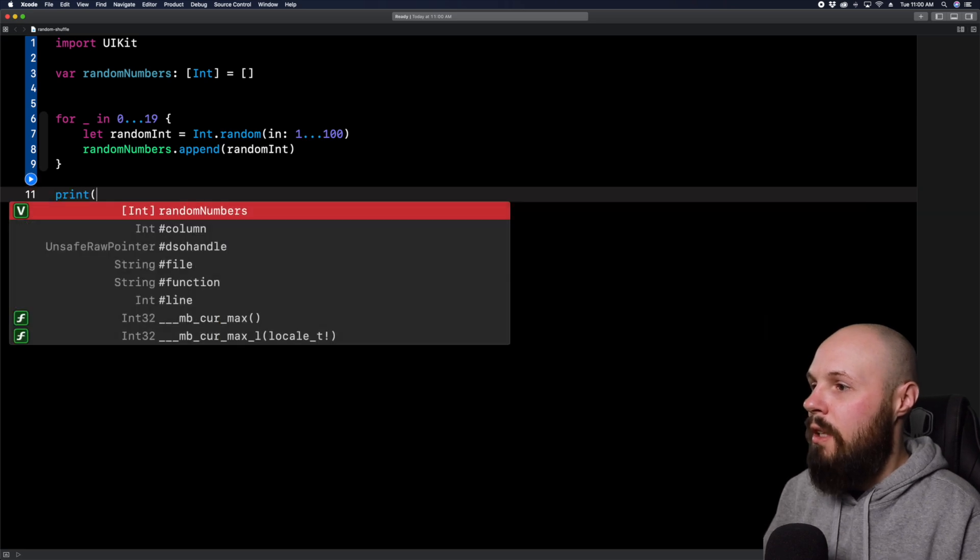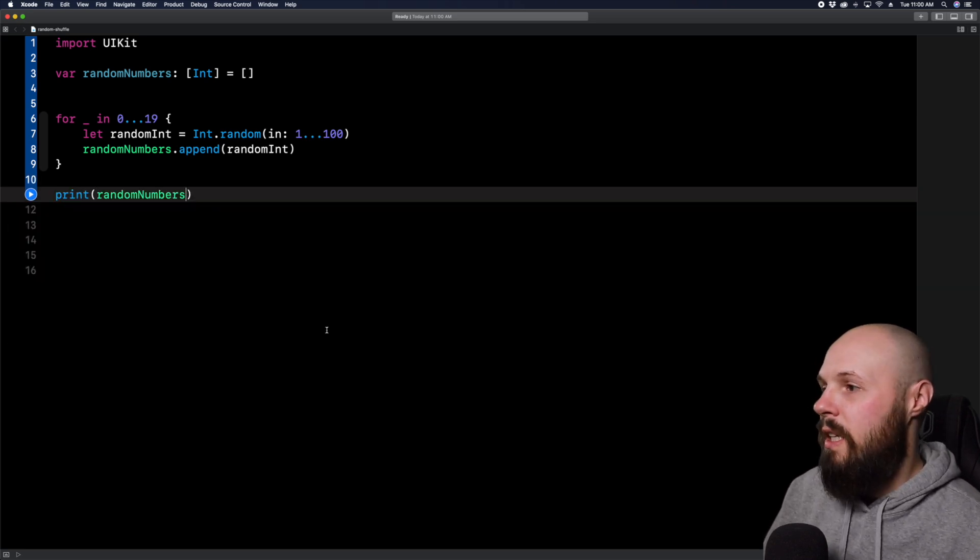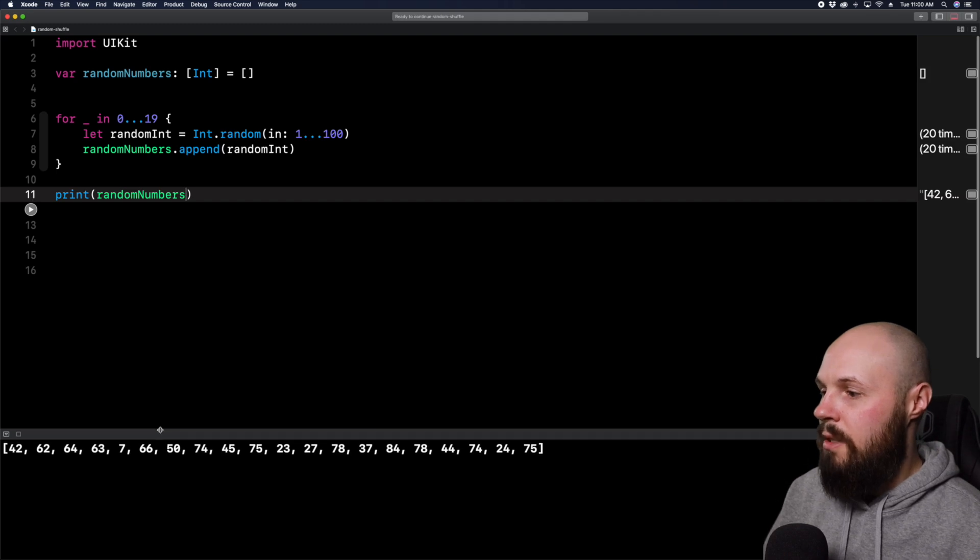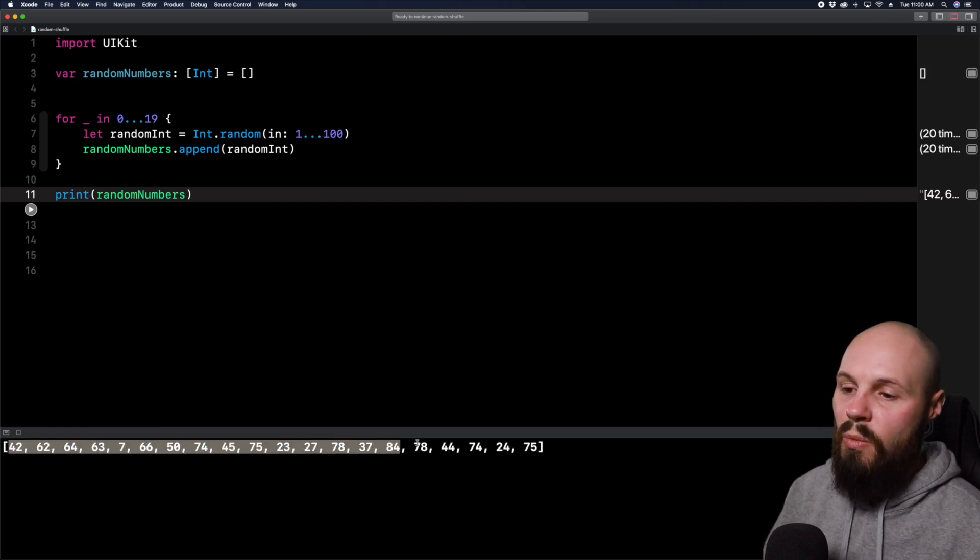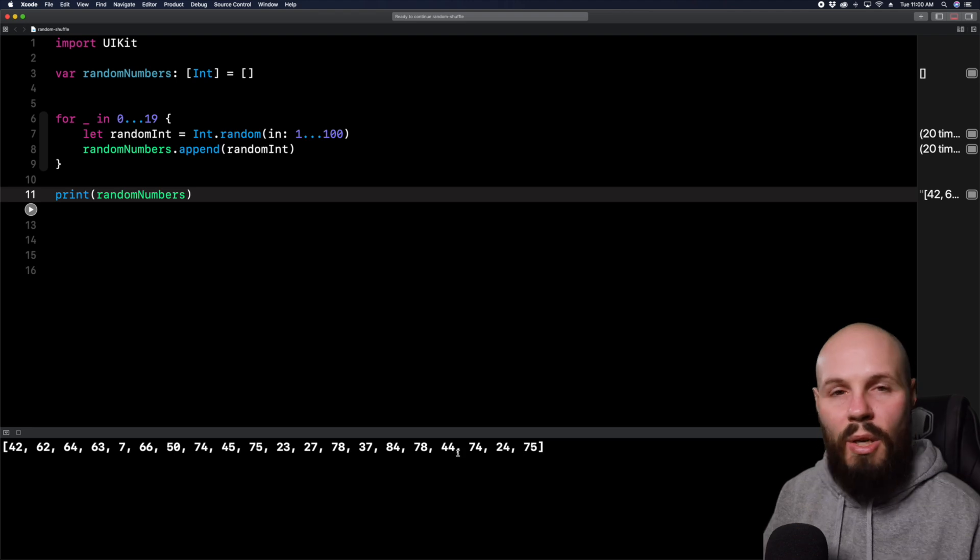So let's print that out real quick, random numbers and see what we get in the console down here. So run it, and I'll make this a little bigger here. So you can see, here's 20 integers, random one through 100 into an array.